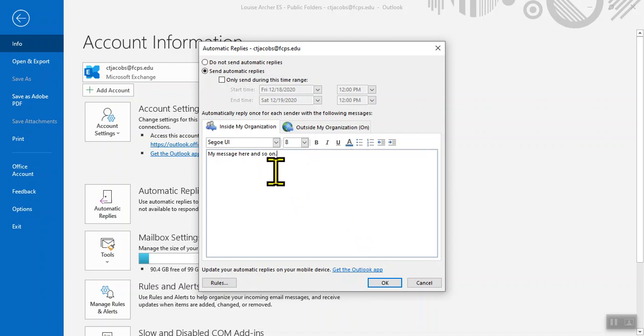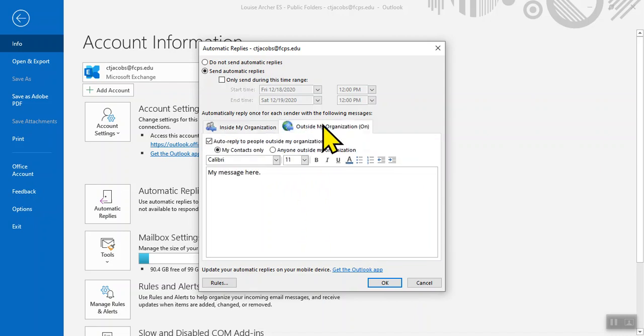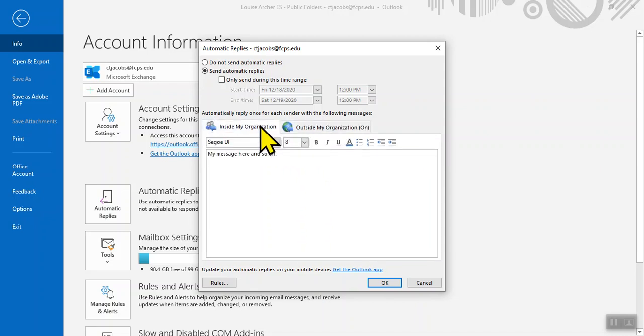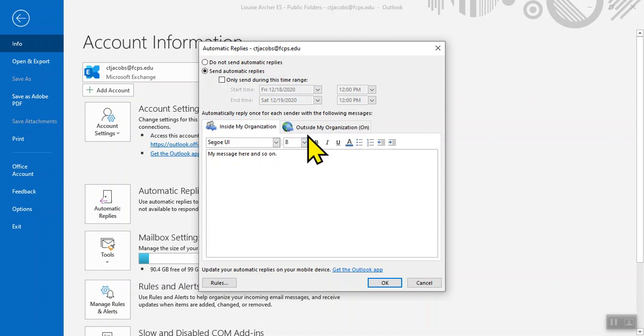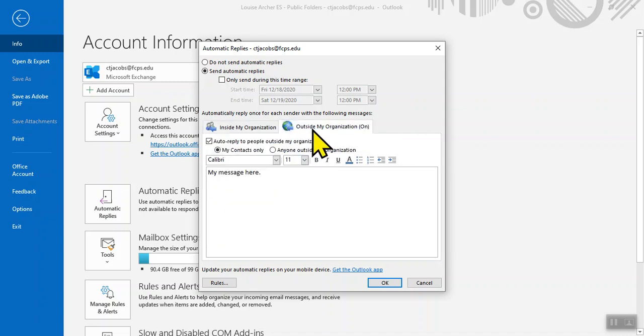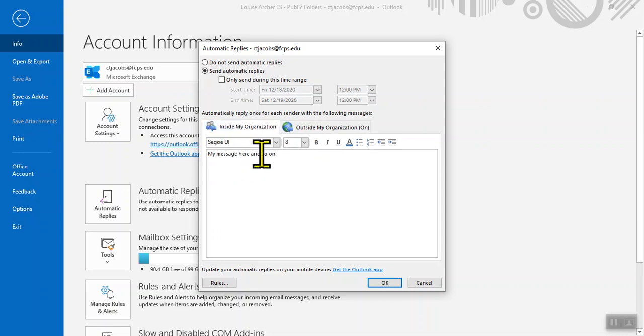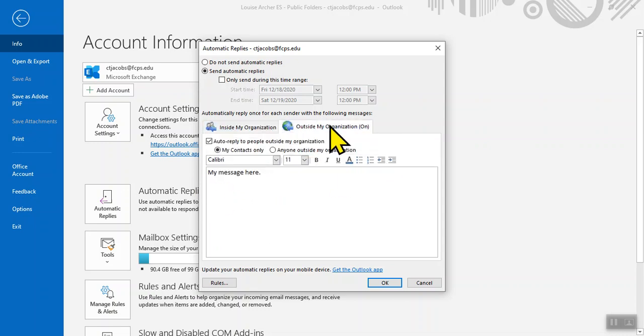There are two different options. You can have a different message for inside the organization and outside the organization, so people with a non-FCPS.edu message will see this, while people inside will see this. You can also just copy and paste between those different tabs.